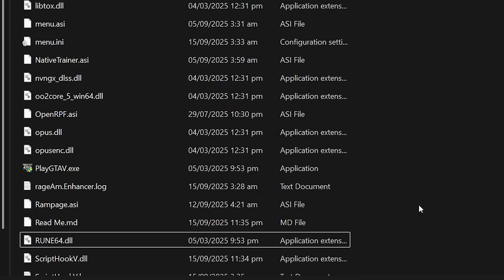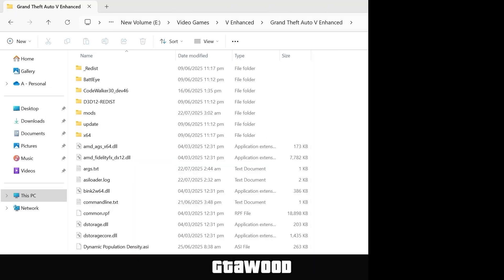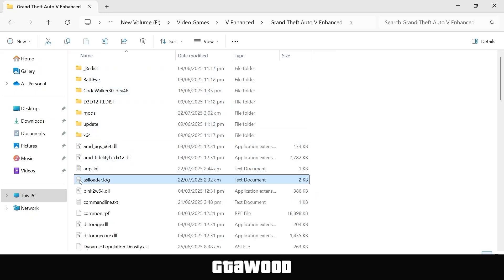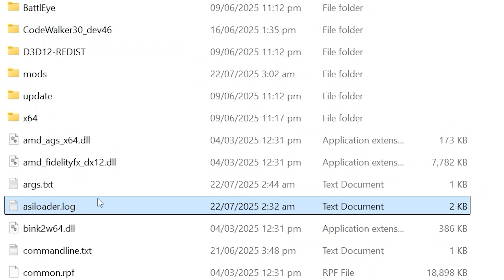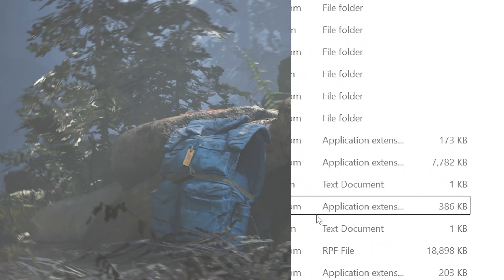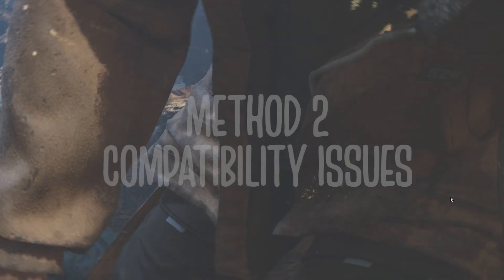Now run the game and see if that helps. In some cases, you should also try deleting the log files, and here is an example of that. Open your game folder and look for this ASI loader log file. Once you find it, select this file and delete it from your game folder. After doing this, run your game and see if that helps.